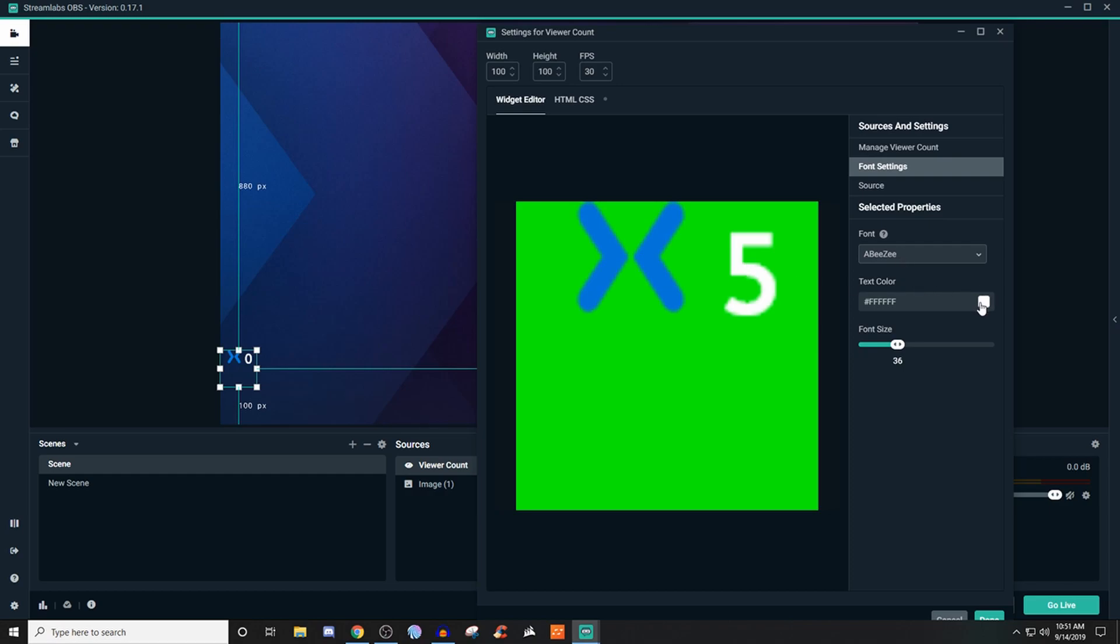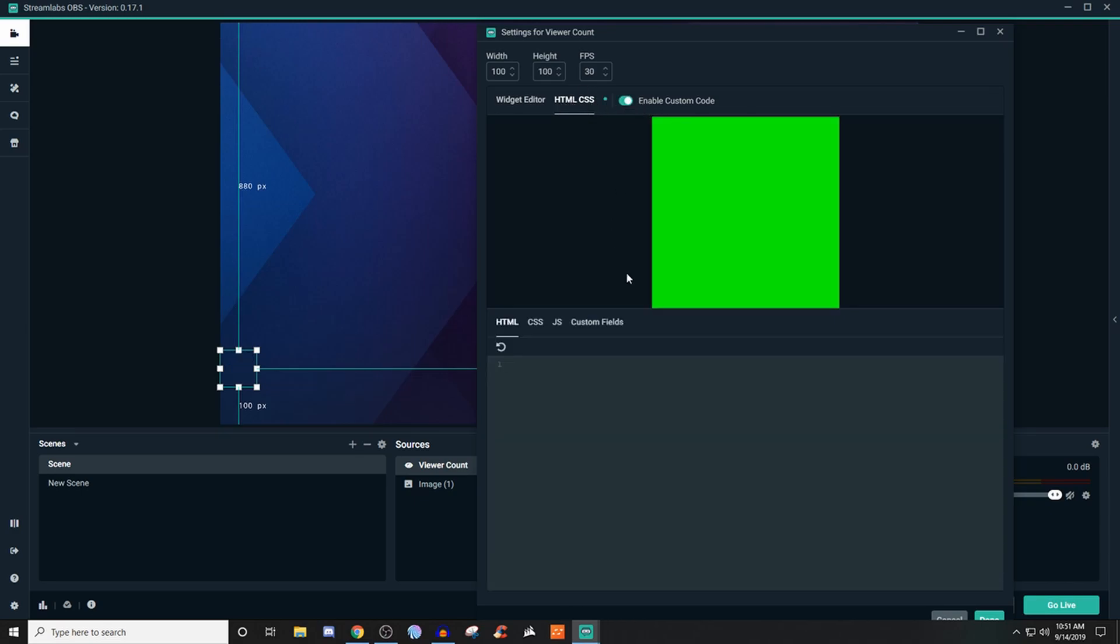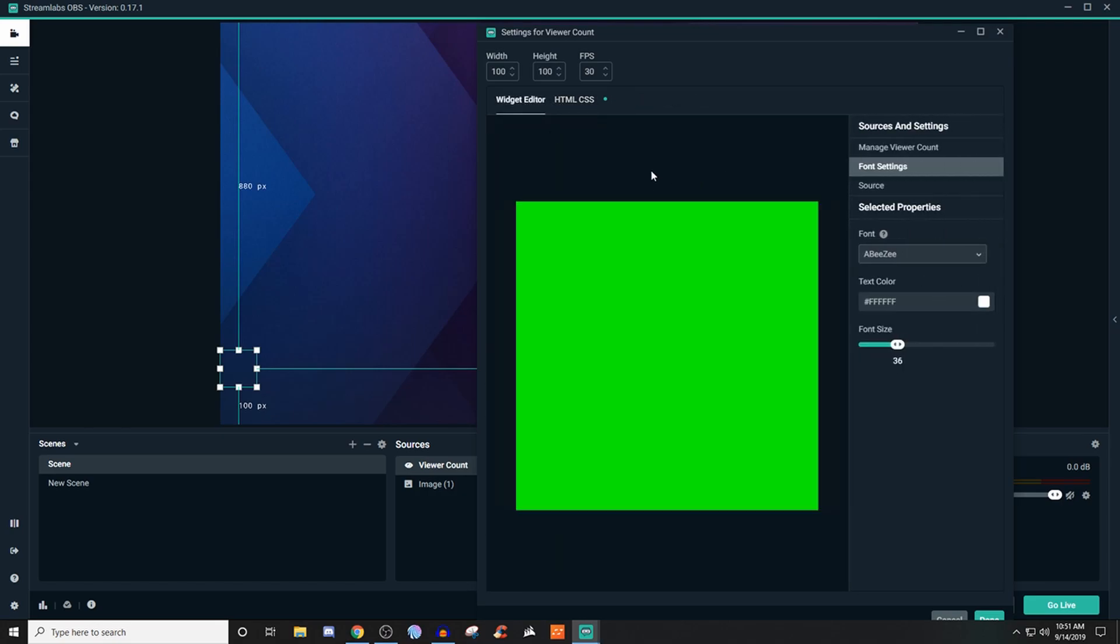You can also change the color and font size. Now if you're wanting to use any type of HTML or CSS, unfortunately I don't have any information on how that would work. But just setting this up on its own is perfectly fine.